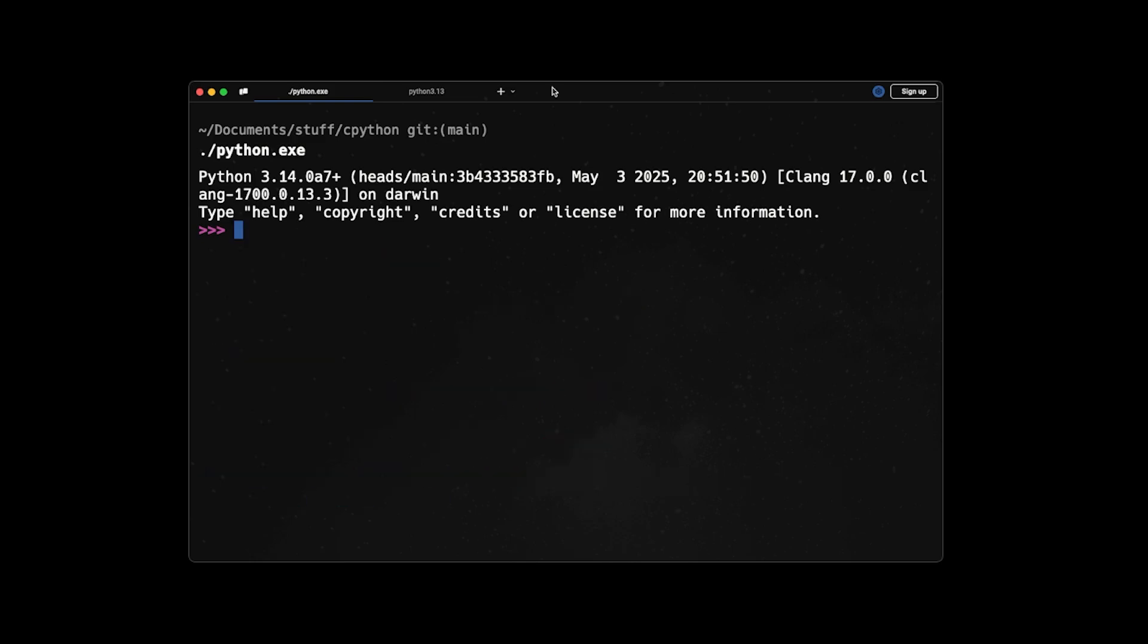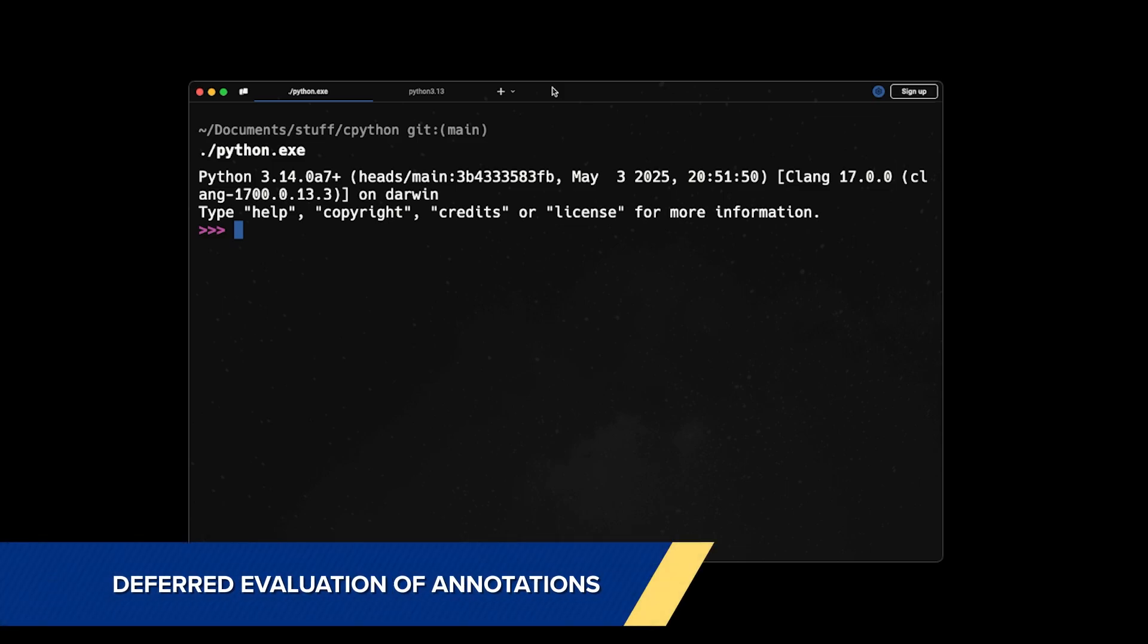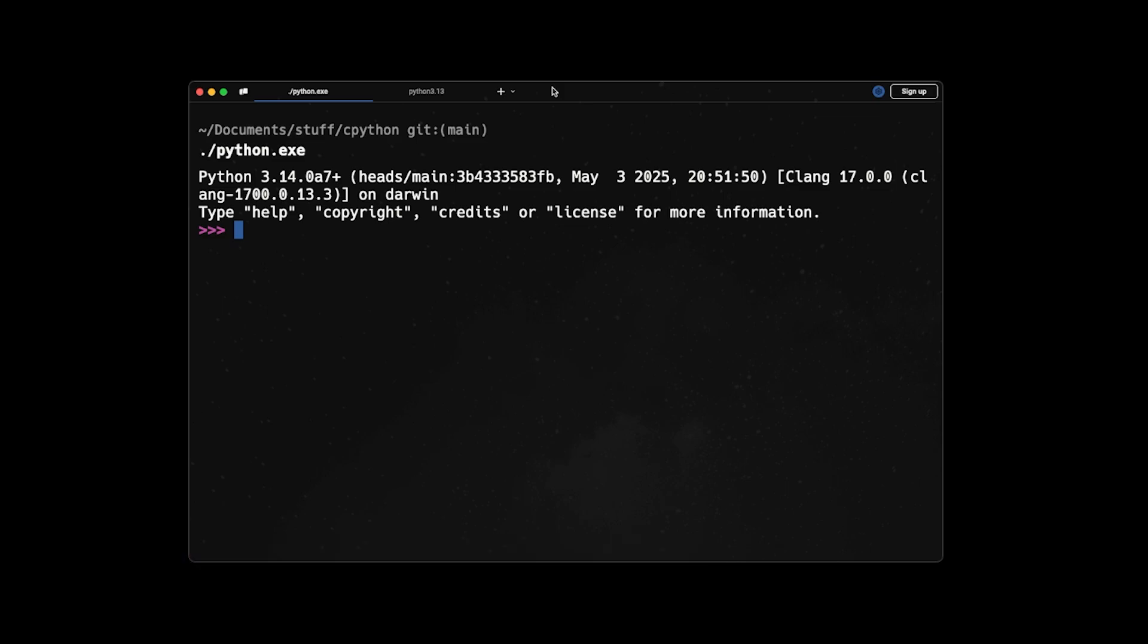The next feature of Python 3.14 is the deferred evaluation of annotations. Unlike previous versions of Python, which annotations were evaluated right after you execute them, in Python 3.14 they're going to evaluate it only when they are needed to be evaluated. So this will increase the performance of Python programs decently.